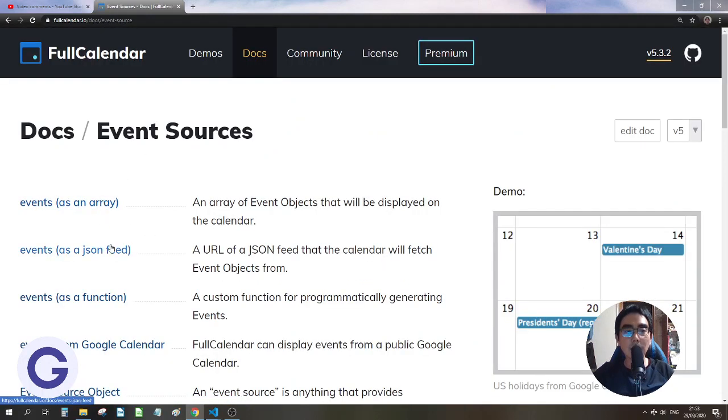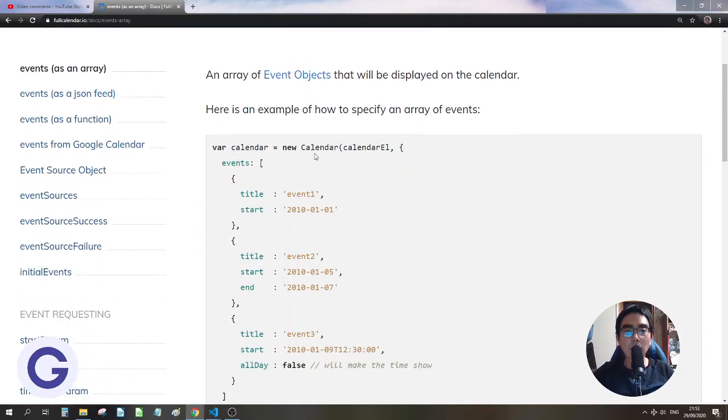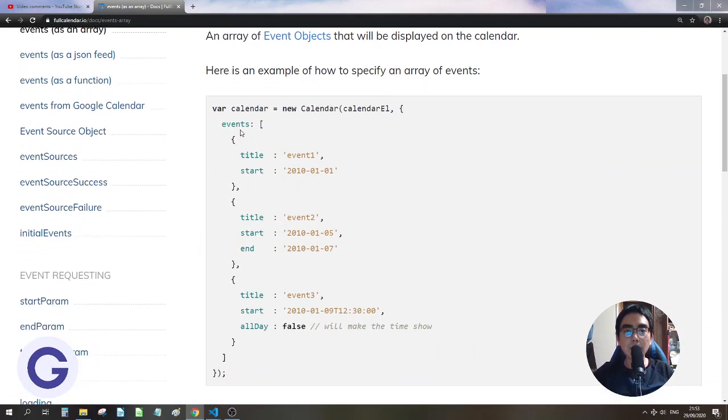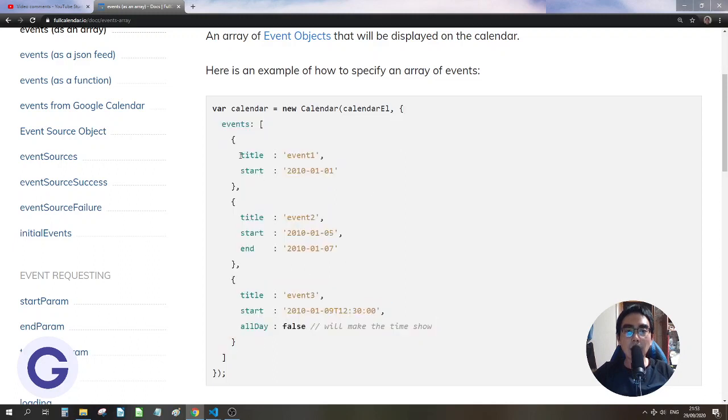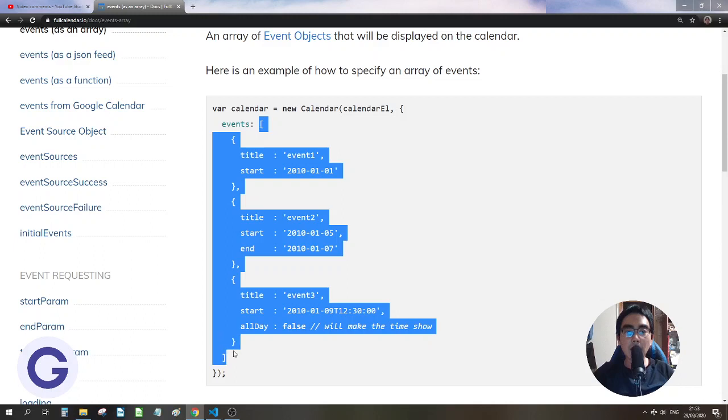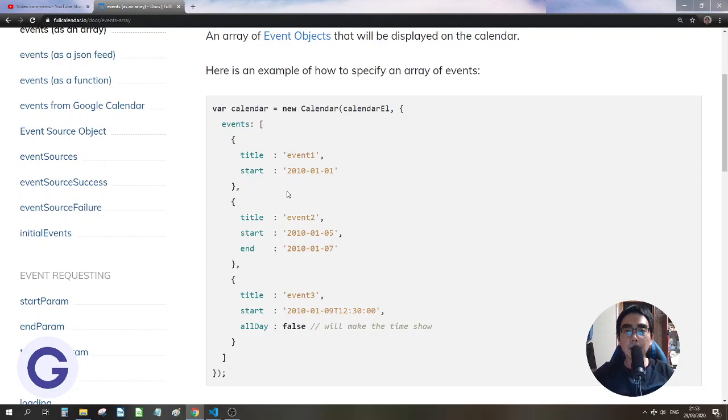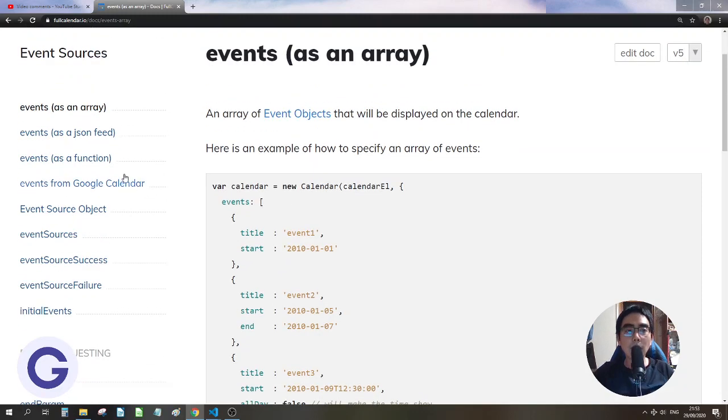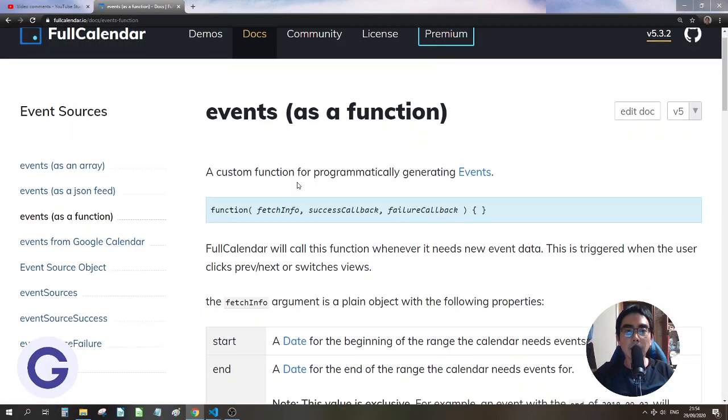For the event sources, there are three ways the events can be: array, JSON feed, or function. So the normal way is the array. So when we use the new calendar keyword, the second argument can have an events property. So it can be an array with all the objects with the title and start property. So this is the easiest way. But if the data is from an API, so we will use the function.